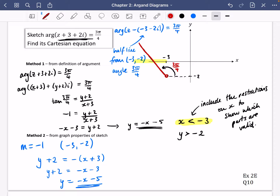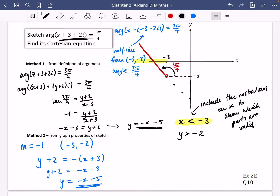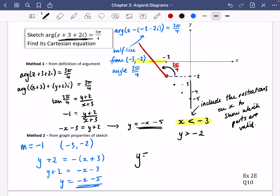There's a third method using your understanding of how graphs work. The line has a gradient of −1, meaning each time you move across 1, you move down 1. Starting at x = −3, moving across 3 times reaches x = 0, and each step moves y down one position: from −2 to −3, −4, and crucially −5 at x = 0. So the y-intercept is −5. With gradient −1 and y-intercept −5, we can simply state that y = −x − 5.